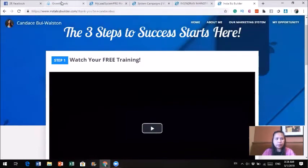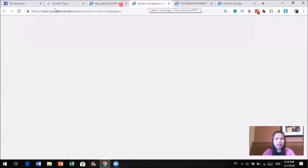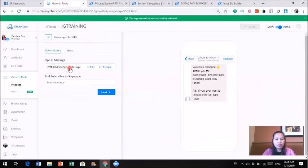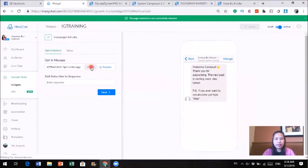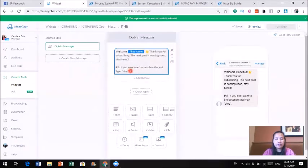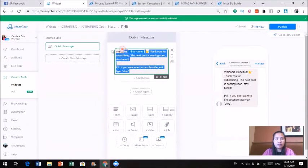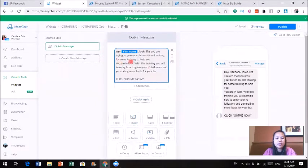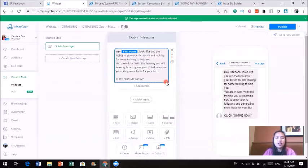Now we're going to go to the growth tool. When you get into the growth tool, you'll see a pre-generated message, but you can make changes to it. I'm going to click edit and put in a new message. Here's the message: 'Hey [first name], looks like you are trying to grow your business on IG and looking for some training. You're going to love this training. You will learn how to grow your IG followers and generate more leads for your business. Click Give Me Now.'